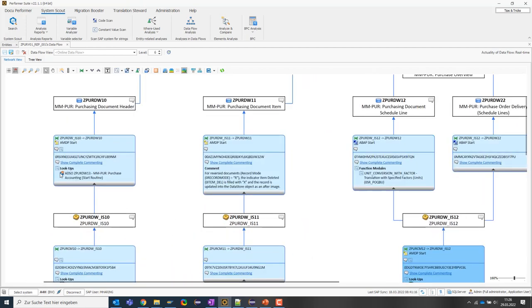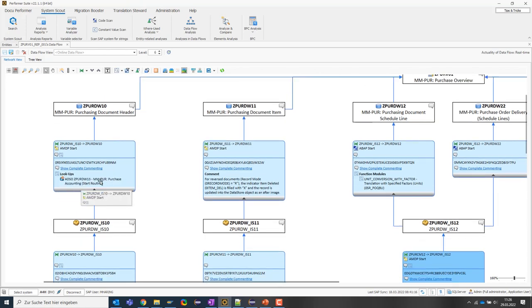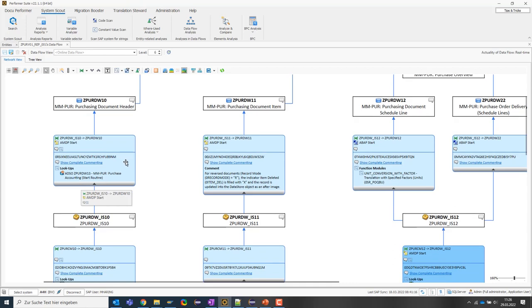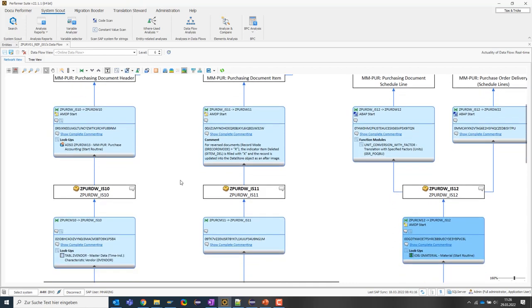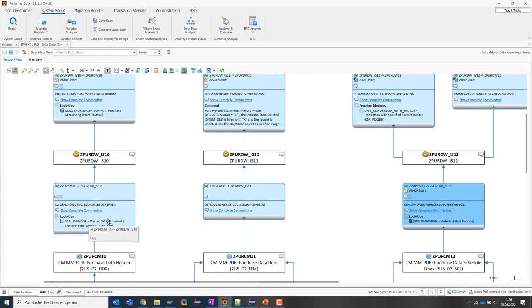Here, for example, we have a lookup on the active table of an ADSO. Here below we have a lookup on a DDIC table called Z-VENDOR. Or we also have master data read operations, in this case on ZZERO material.